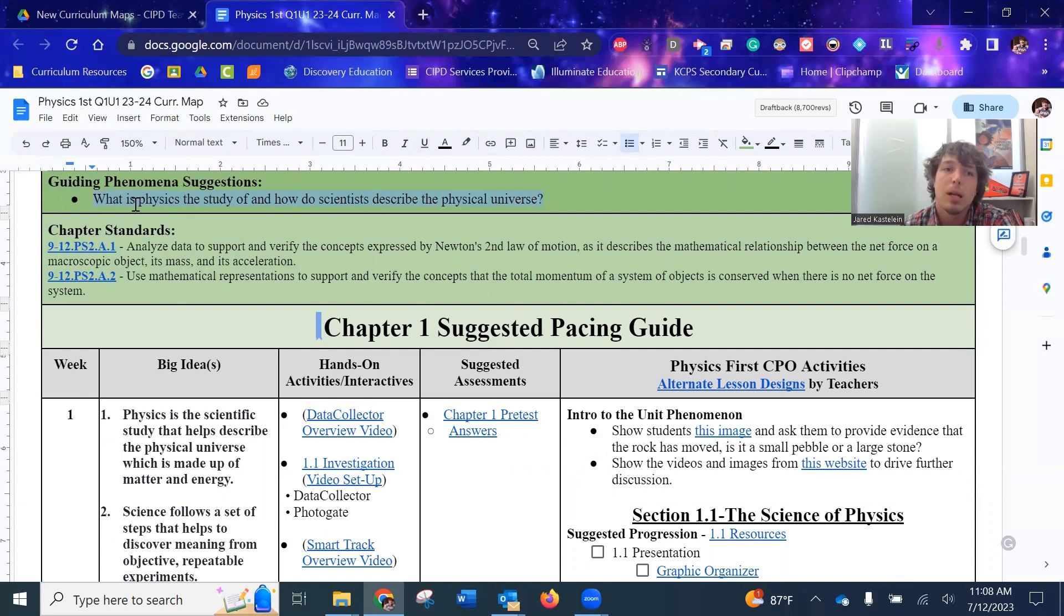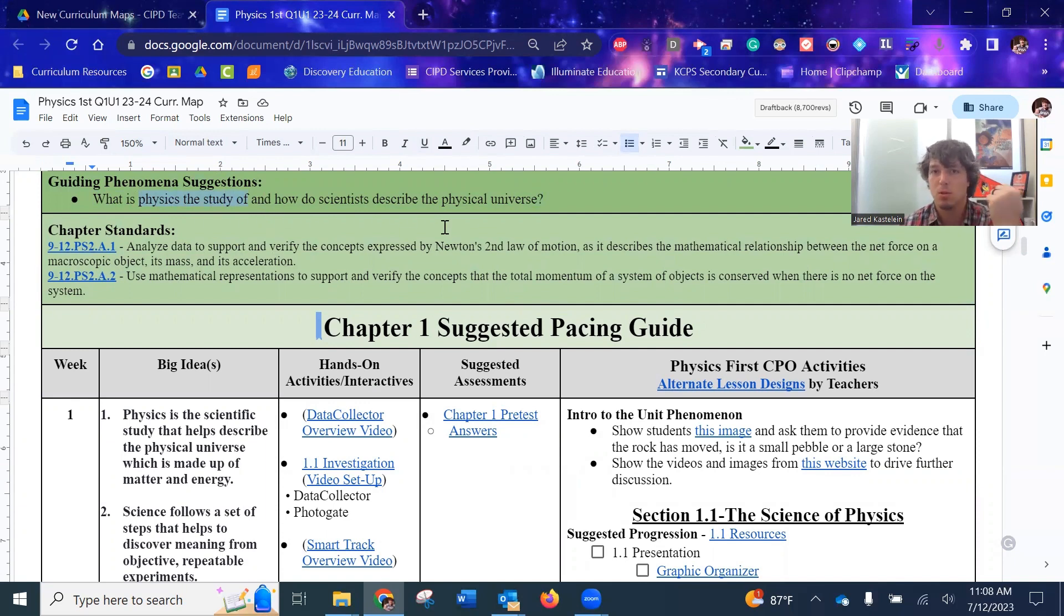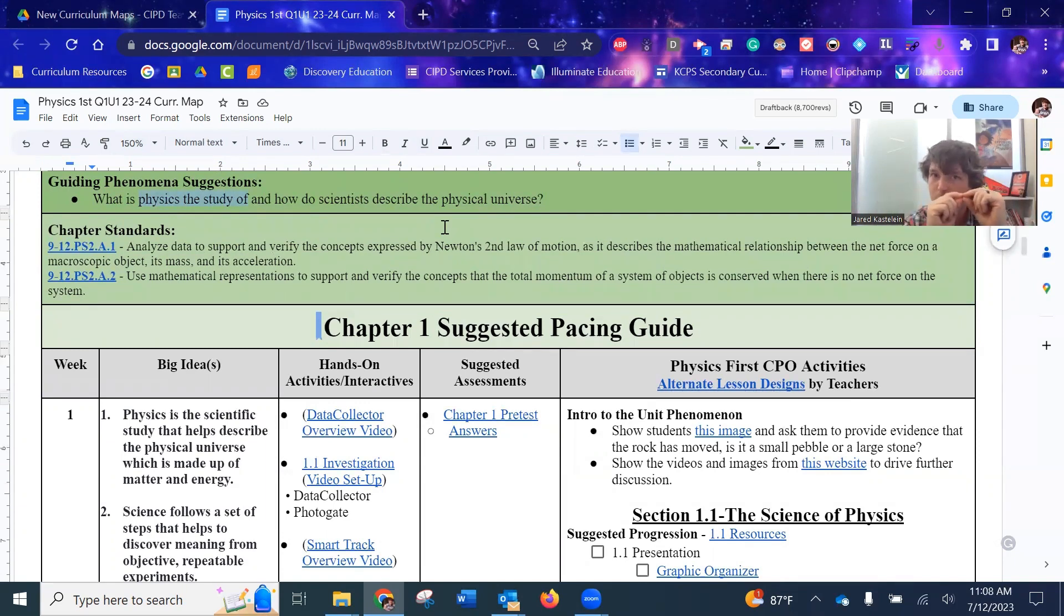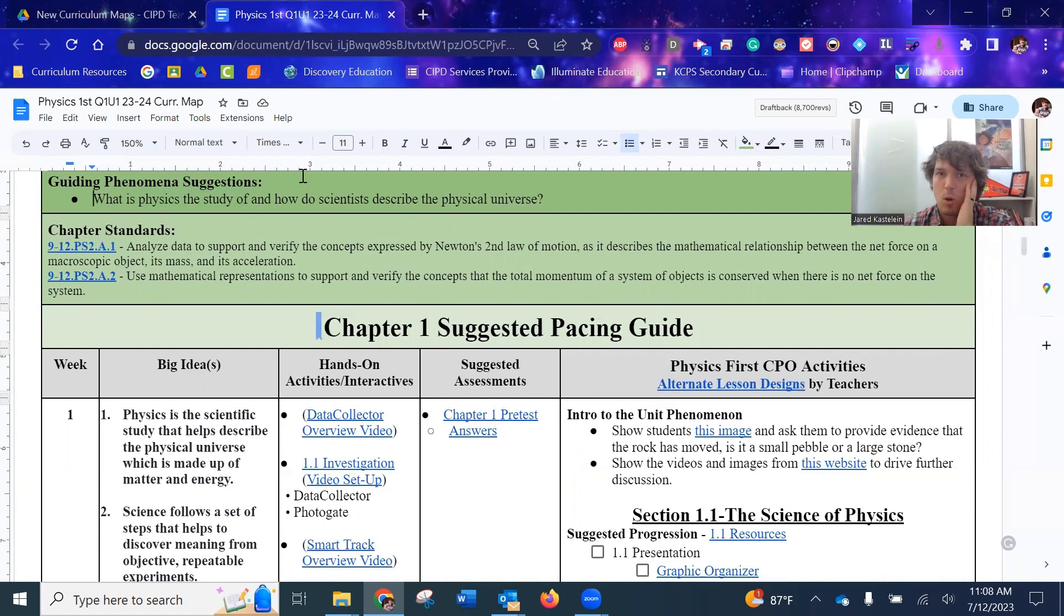So it is very important that we stop, take a moment. What is physics and how do we use physics to describe the physical universe? Everything from the extremely small to the very large. And so that might be a good wrapping up discussion question at the end of this chapter.